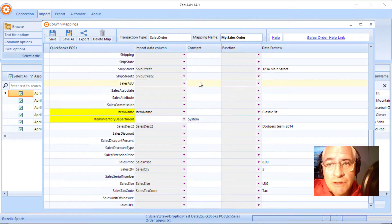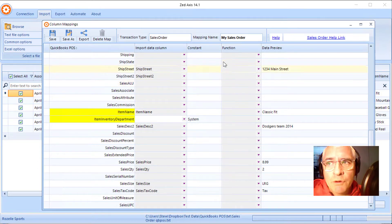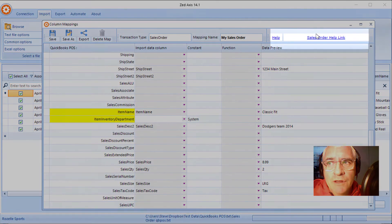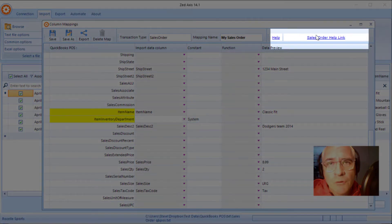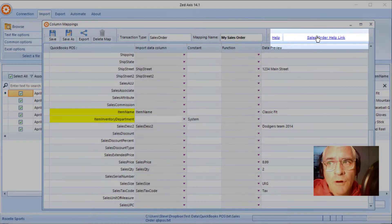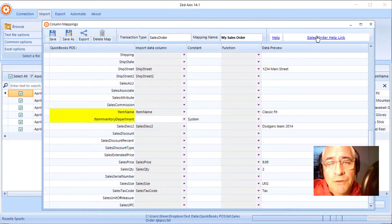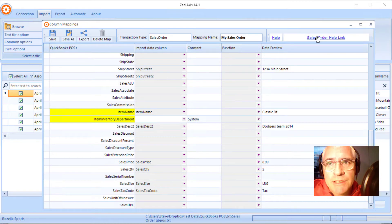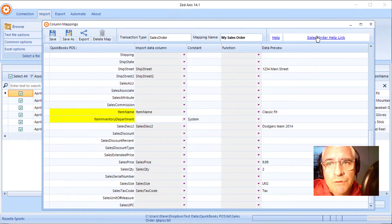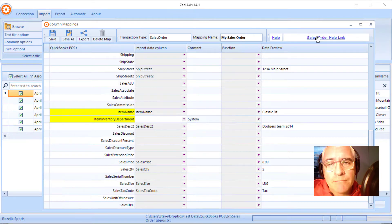If you need assistance with any of these mappings, we have a useful resource here, which is a help link to our website, which contains information about all the fields that are on the sales order.